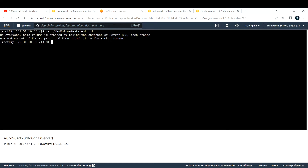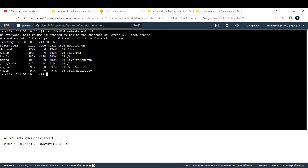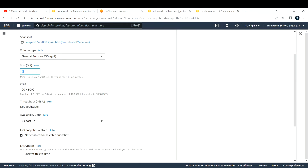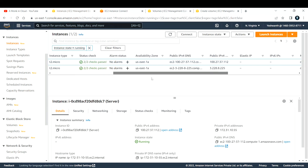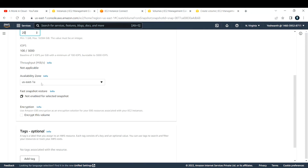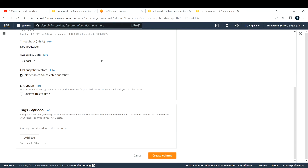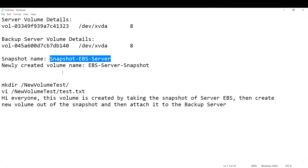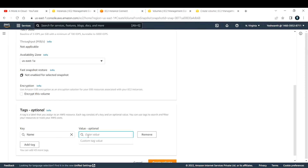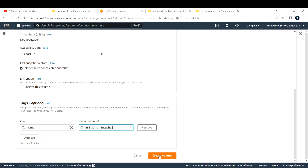Now go back and increase the size of the new volume to 20 GB. For the availability zone, make sure it matches the backup server's AZ — in this case us-east-1a. You can optionally encrypt it. Add a Name tag, then click Create Volume.